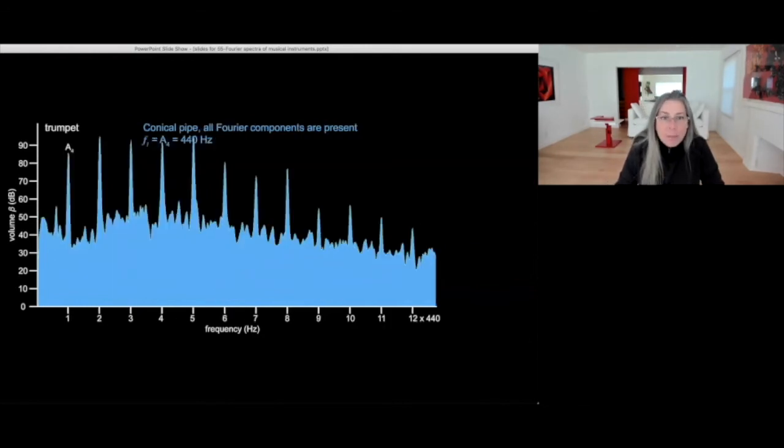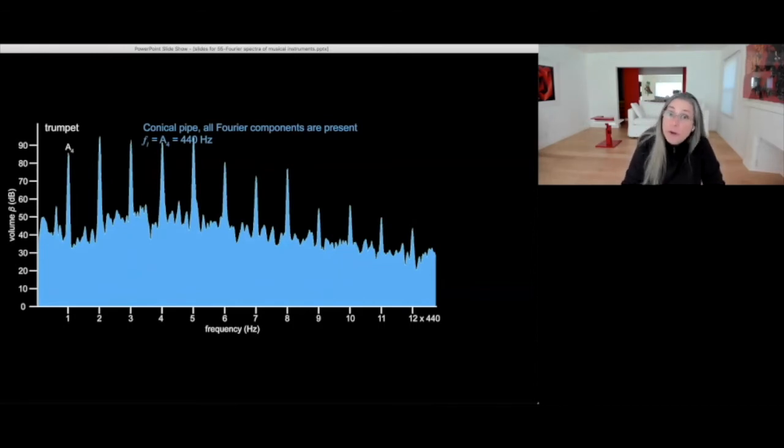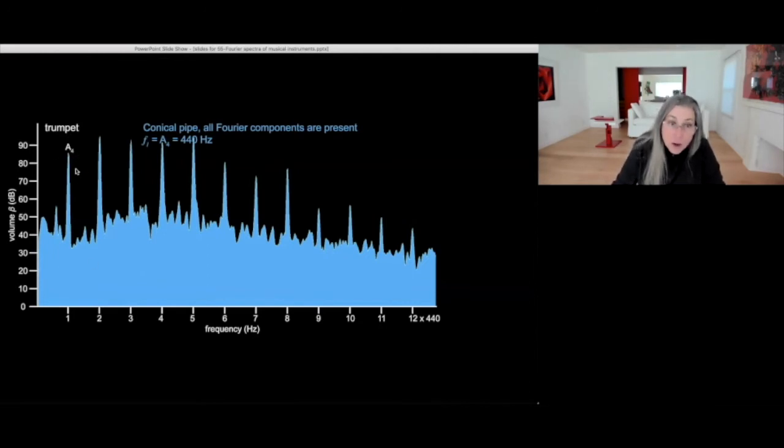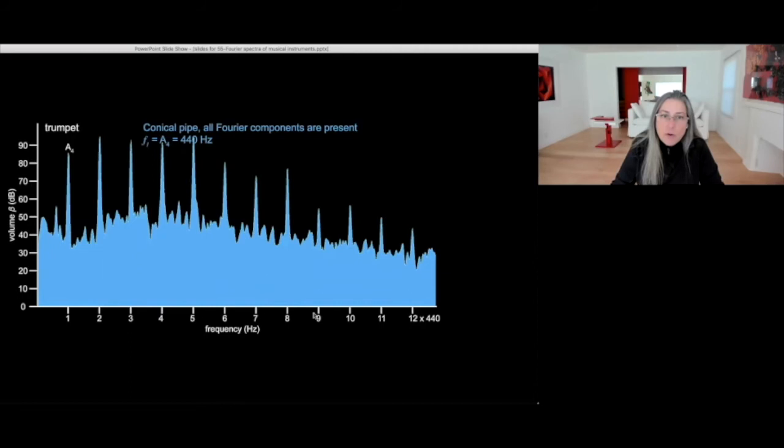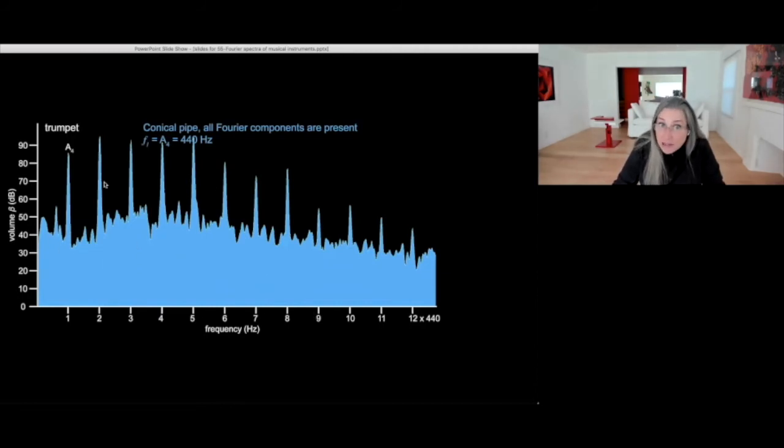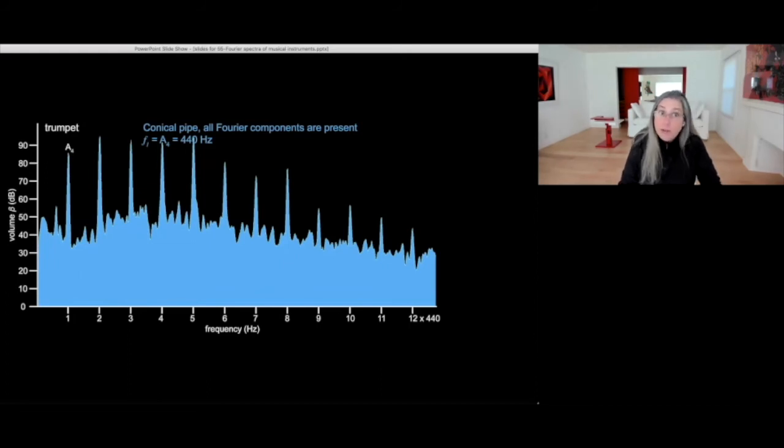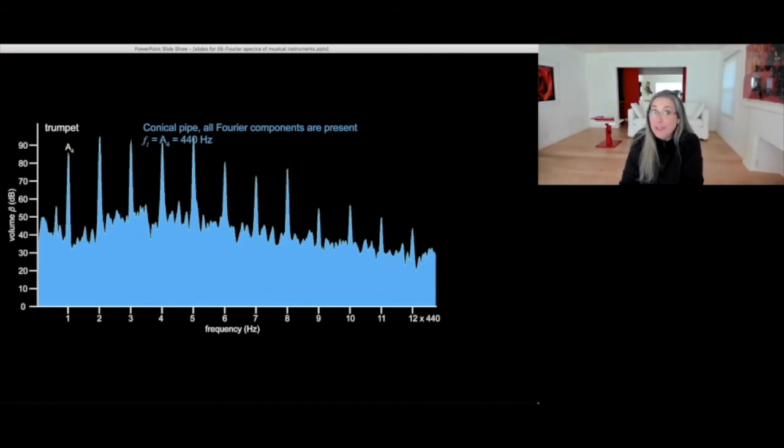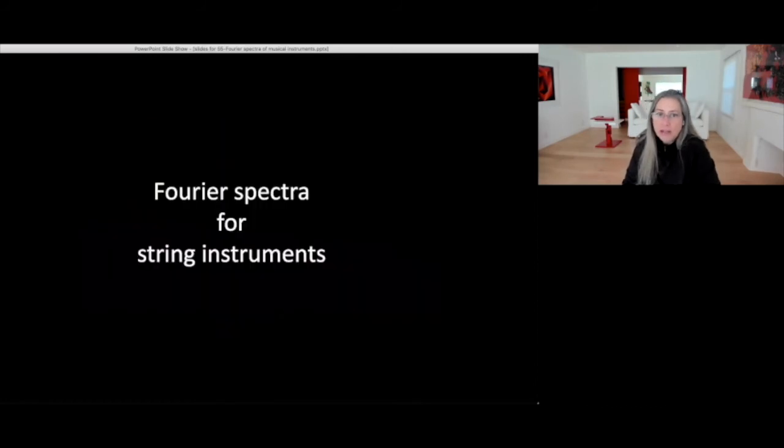The trumpet turns out to be a conical pipe as well. In fact, all Fourier components are there. And for this particular one, the fundamental frequency is an A4, and then all of the multiples are there. A4 by one, by two, by three, by four, by five. And as you can see, this is what makes a trumpet different from another wind instrument or any other instrument played in A4, the trumpet sounds distinct because of these relative intensities of the partials.